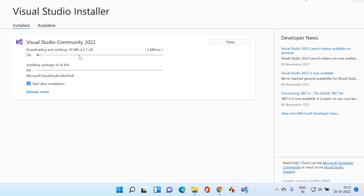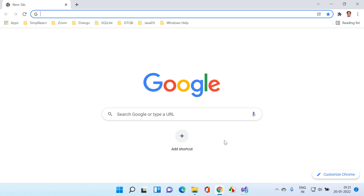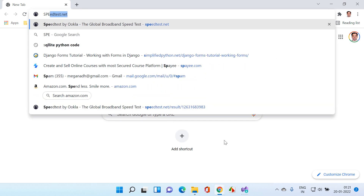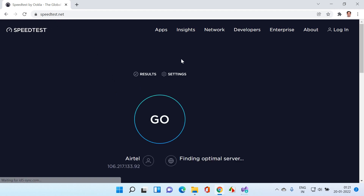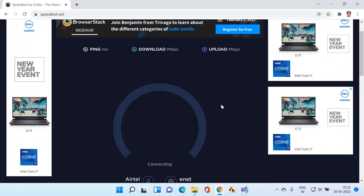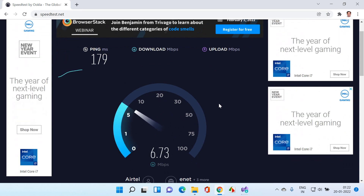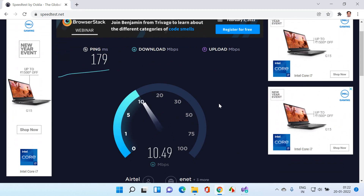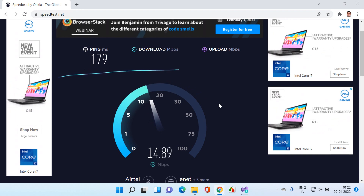In case you want to check how long the download will take, you can open a browser and search for speedtest.net, which will tell you your internet speed. Click on Go and it'll show your download and upload speed. You can see my current internet speed is around 10 to 15 Mbps.